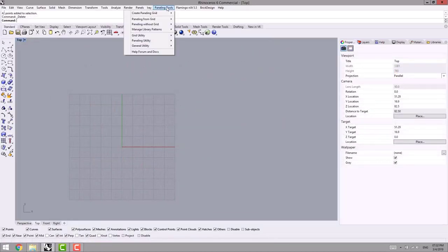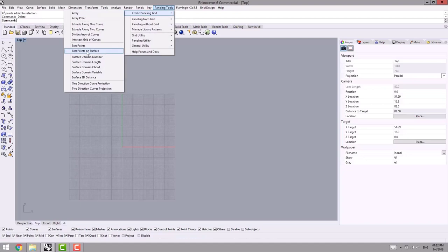The next commands or tools are Sort Points or Sort Point Surface. They enable us to change the points we have already into grids, but we don't actually use them here. The fourth option of Create Paneling Grid is all about using a plane to create a grid, and it's safe to say that this part is the most practical part of this plugin.